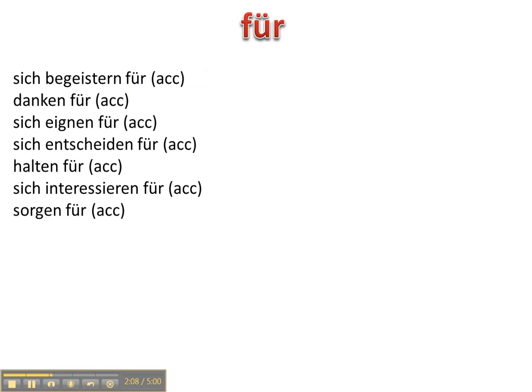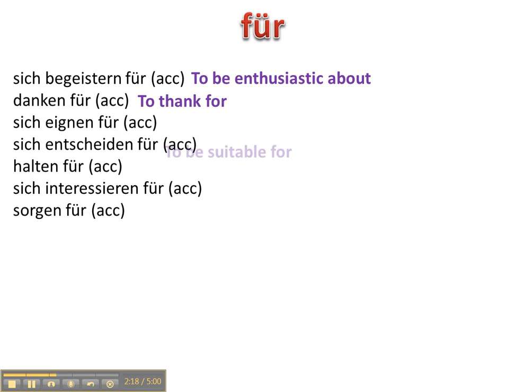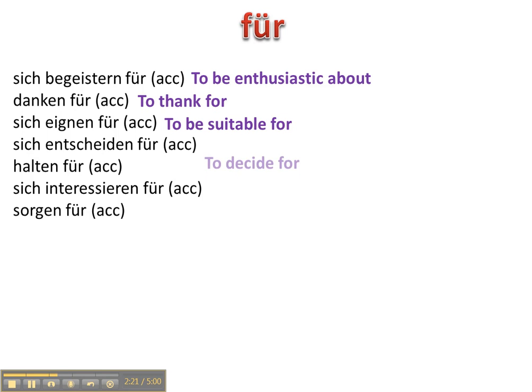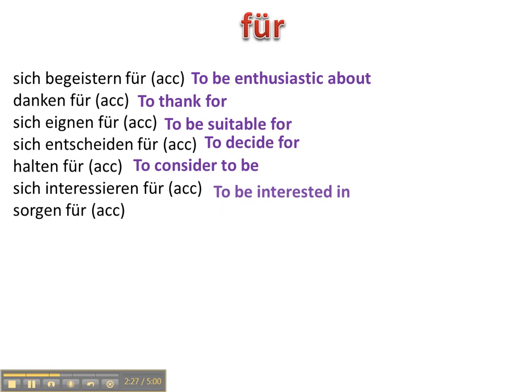Für is an accusative preposition so all of these objects will take the accusative. Sich begeistern für, danken für, sich eignen für, sich entscheiden für, halten für, sich interessieren für, sorgen für.